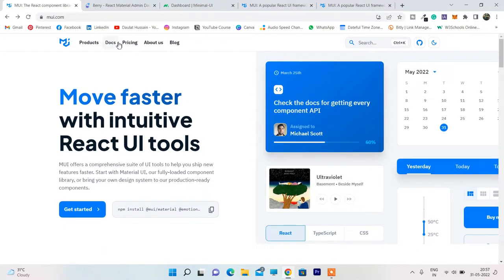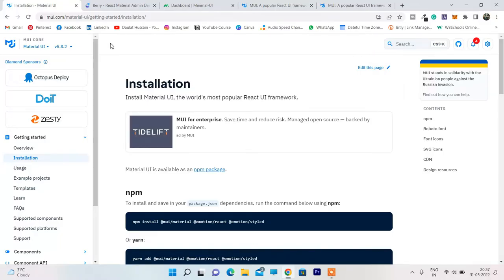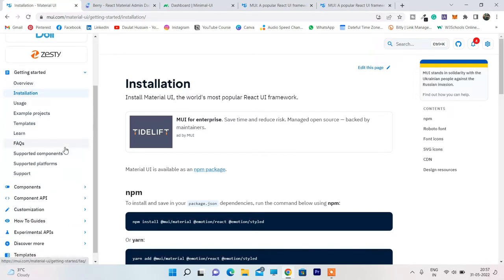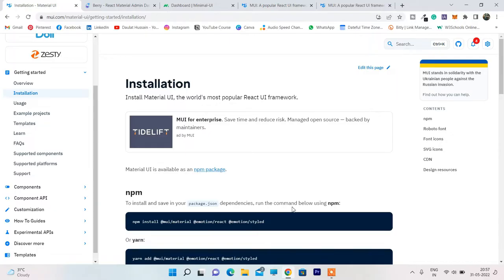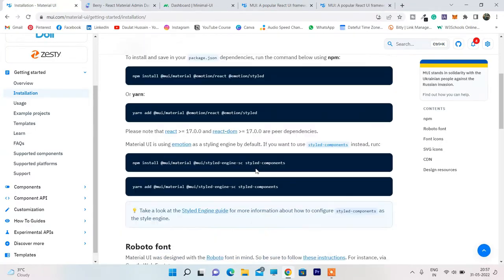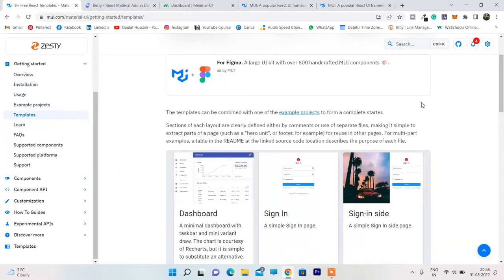To get the templates, all you have to do is simply click on the docs section, where you can find all the information on how to utilize the Material UI library. They have listed the installation process — if you are going with npm, here is the command; if you are going with yarn, here is the command. These are self-explanatory, so let's jump straight to the templates section.